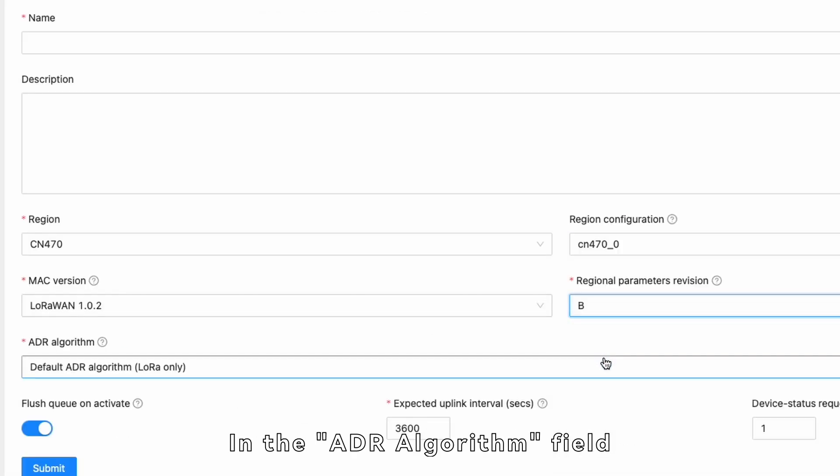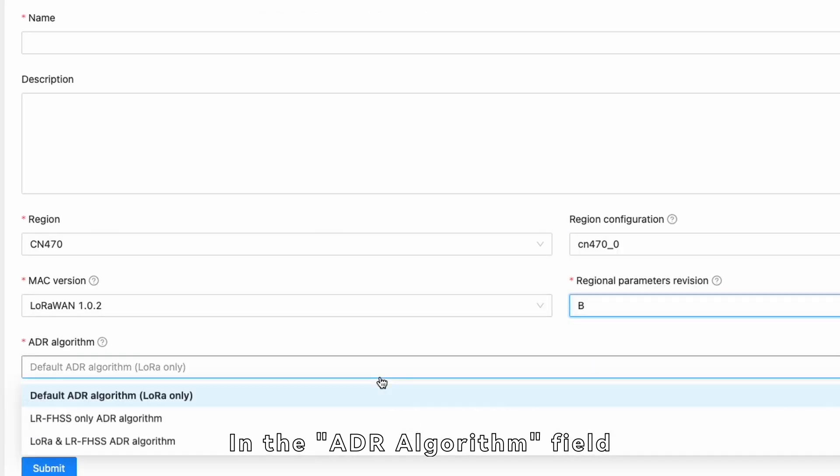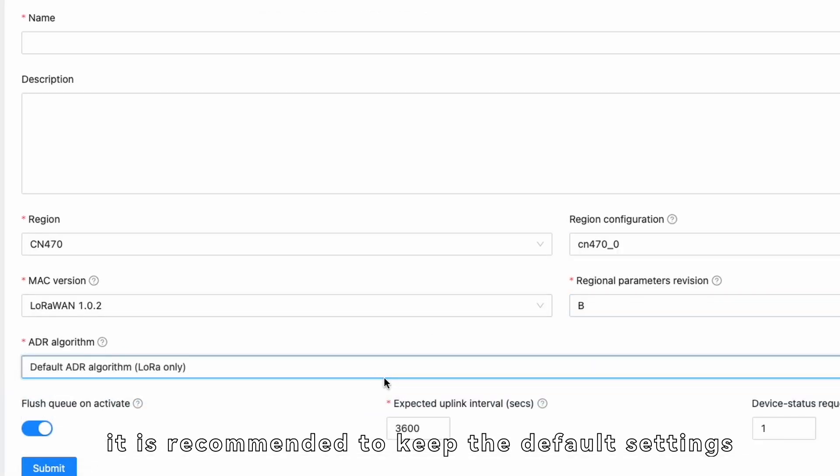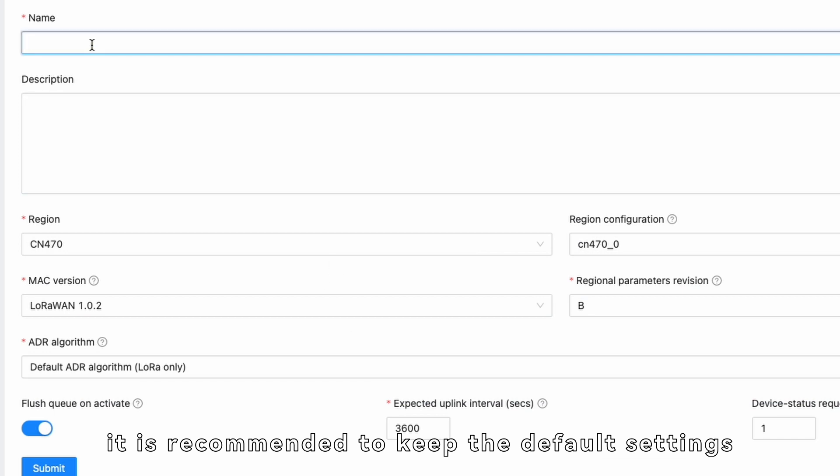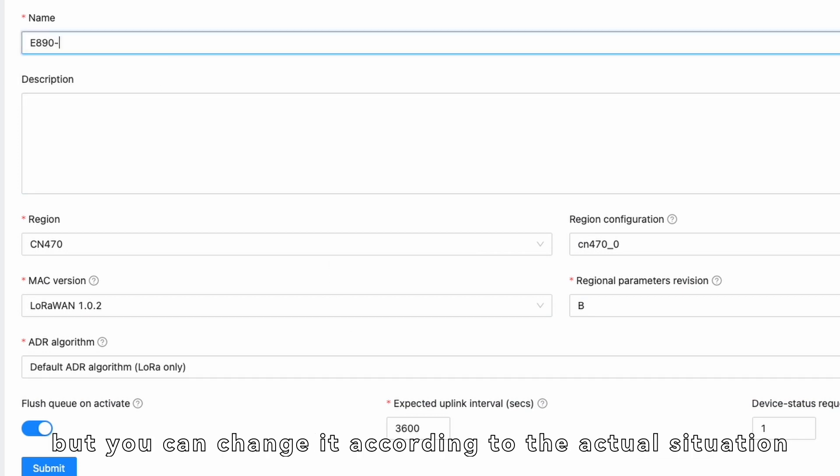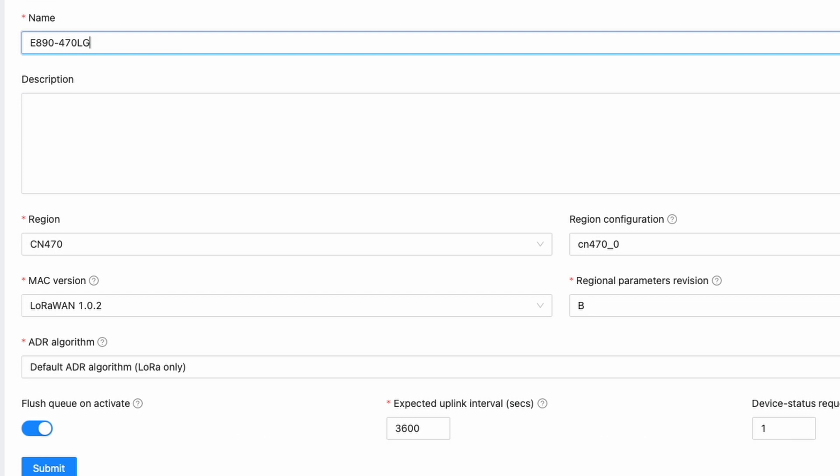In the ADR Algorithm field, it is recommended to keep the default settings, but you can change it according to the actual situation.